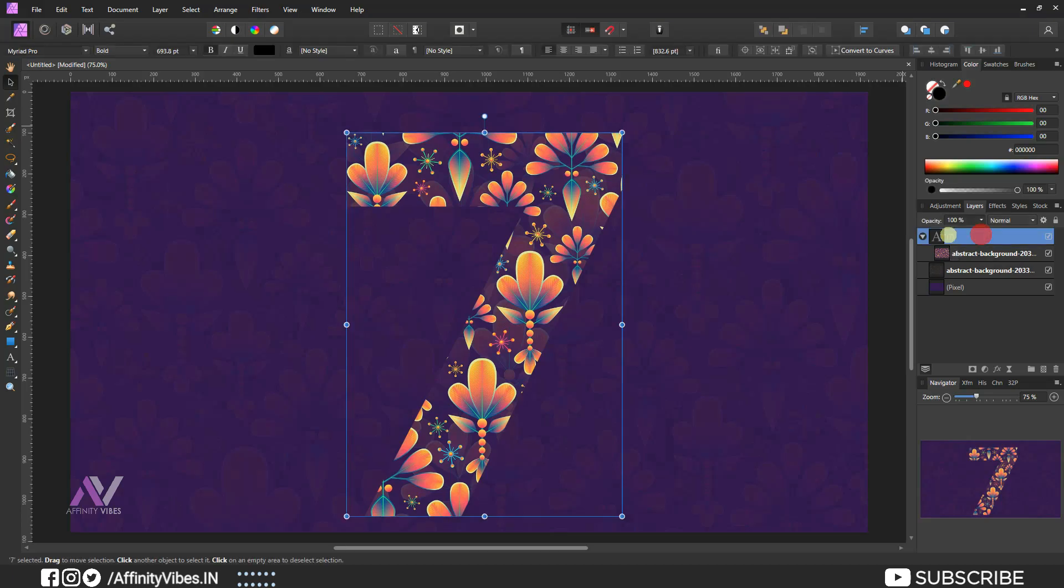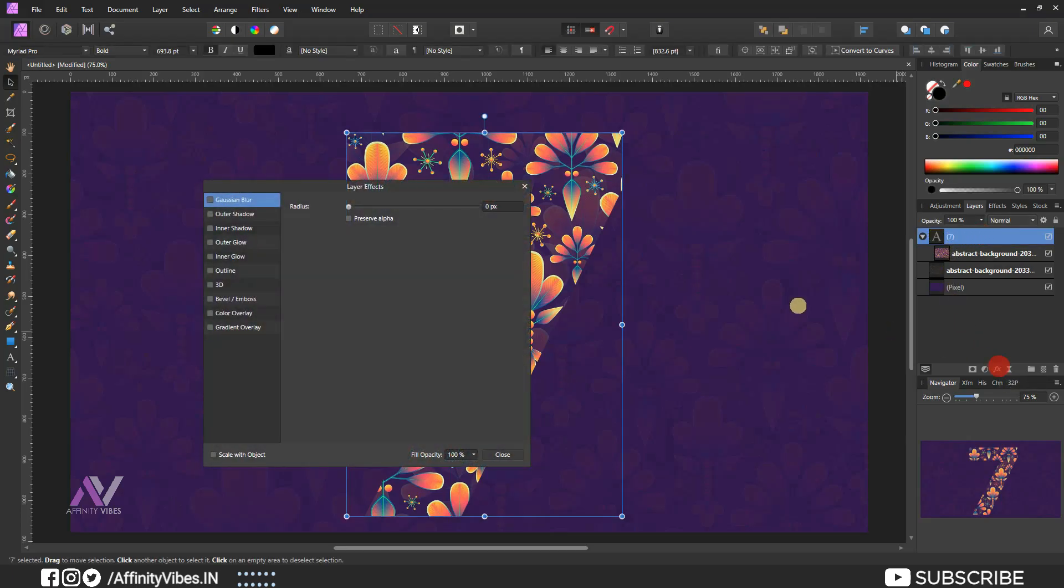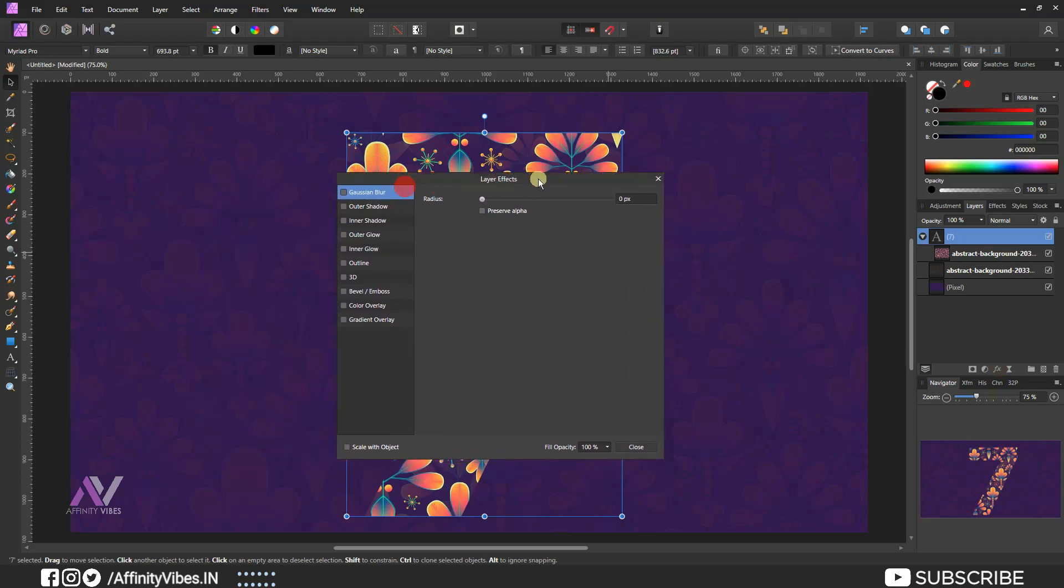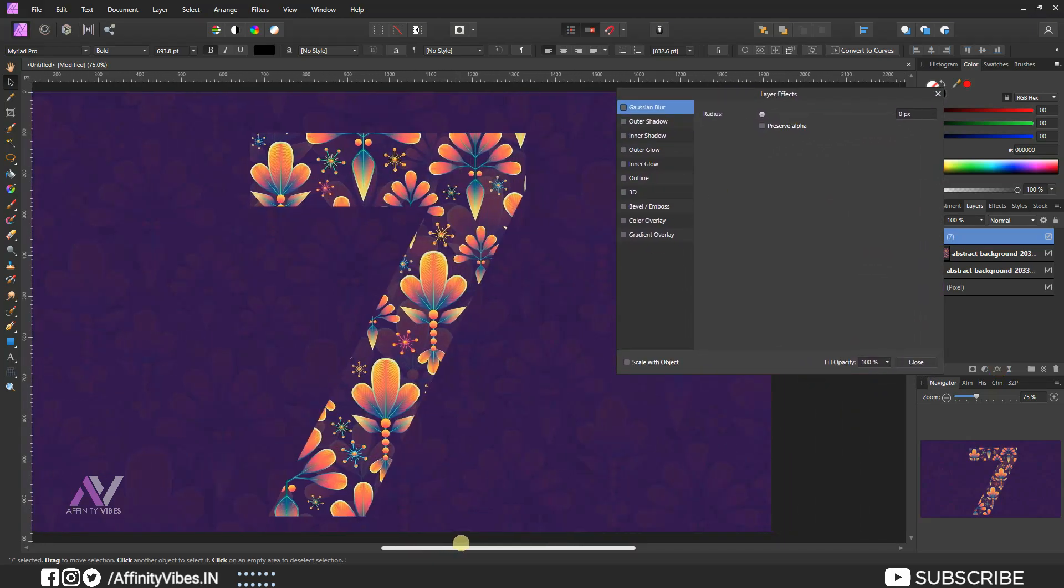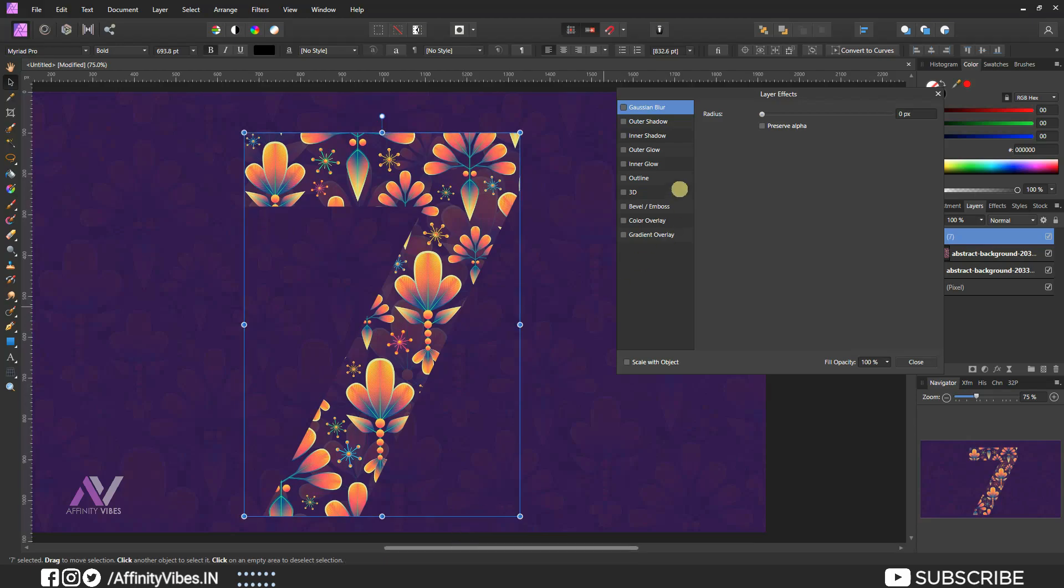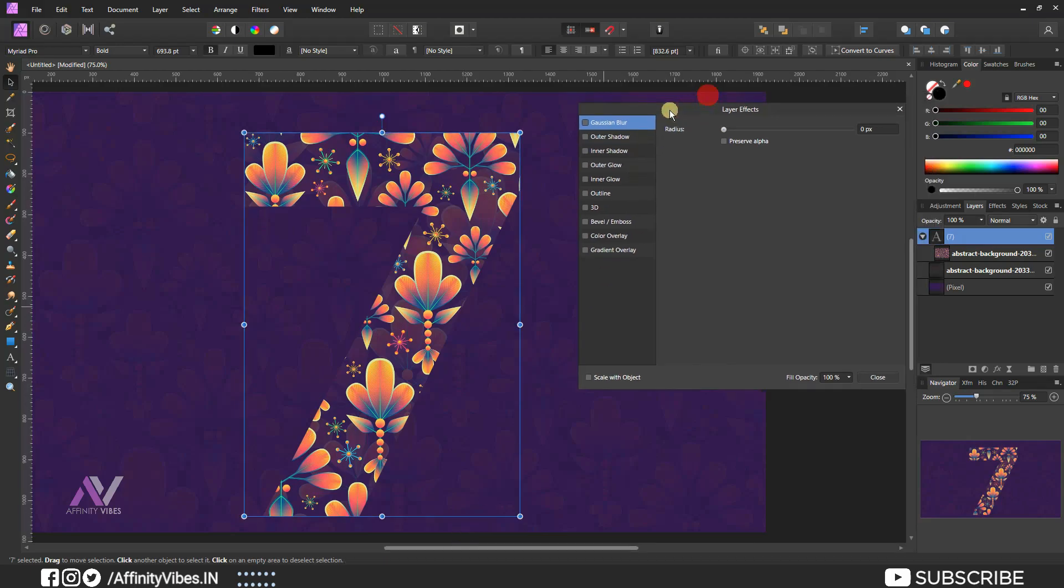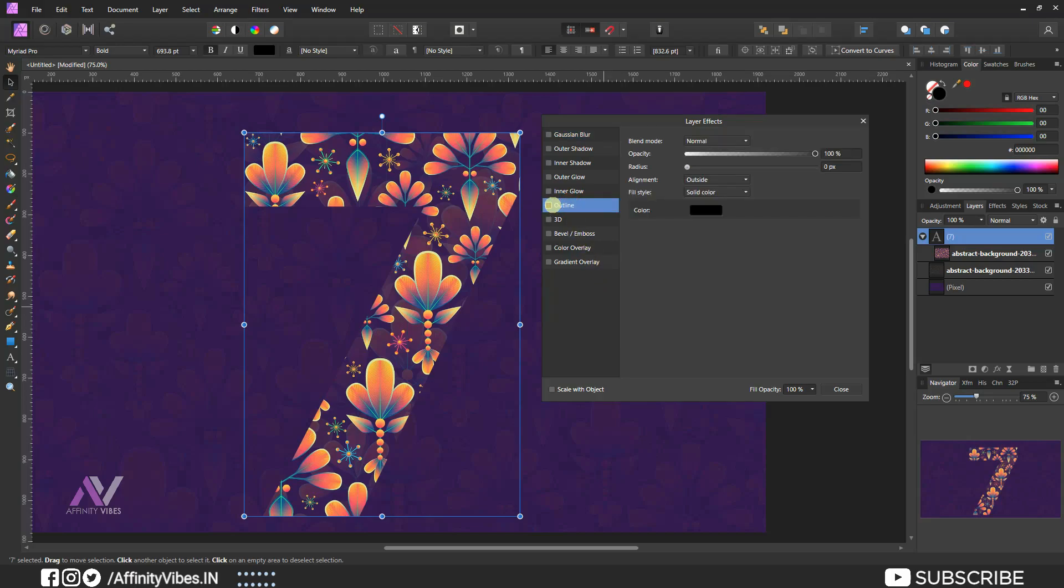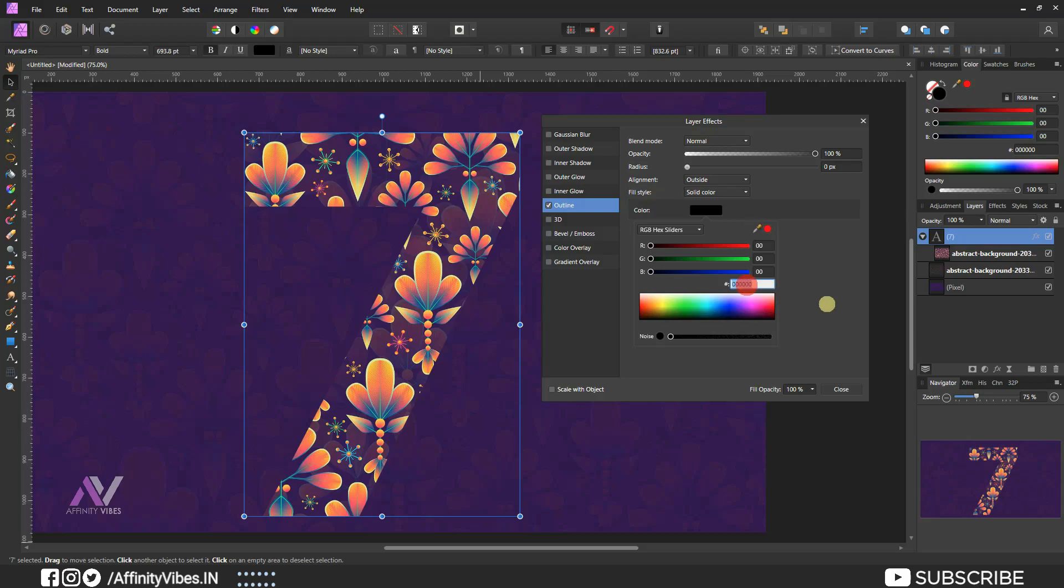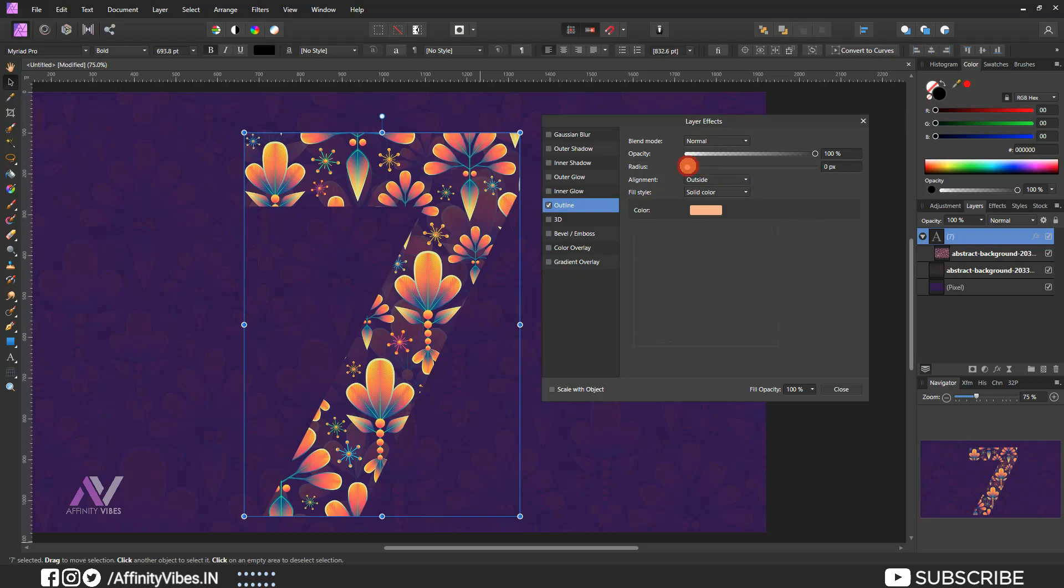Select number, go to FX. Outline, select your color, increase radius.